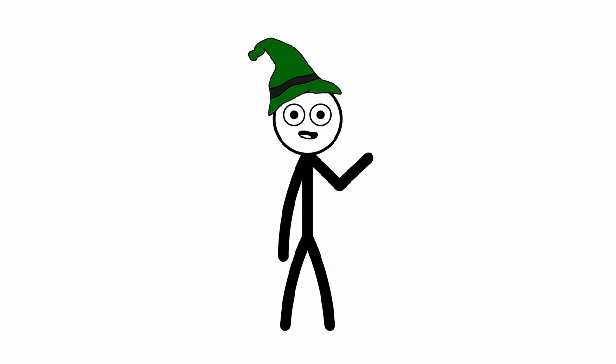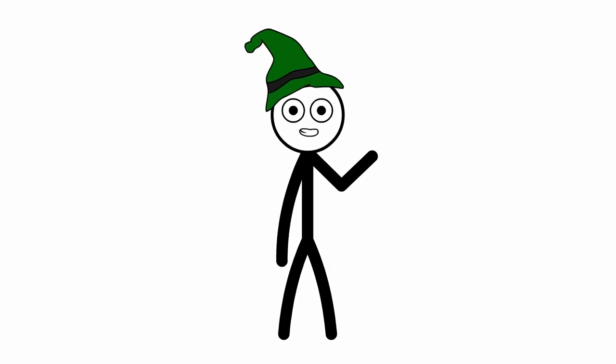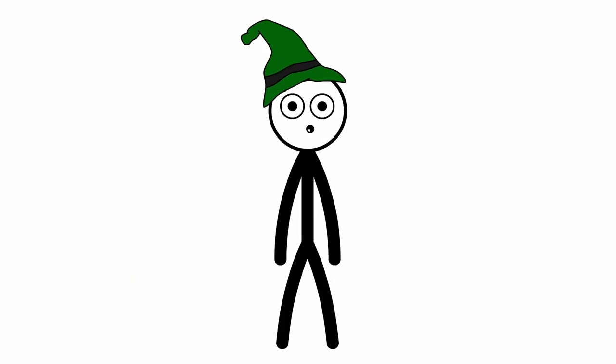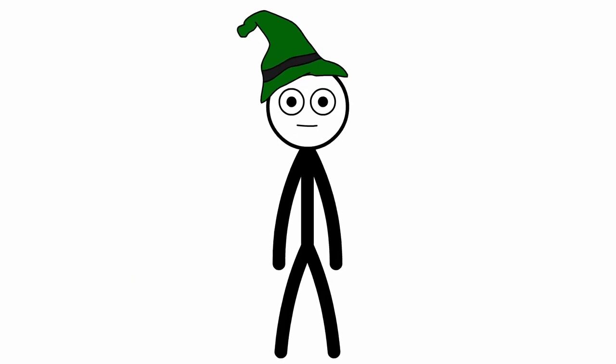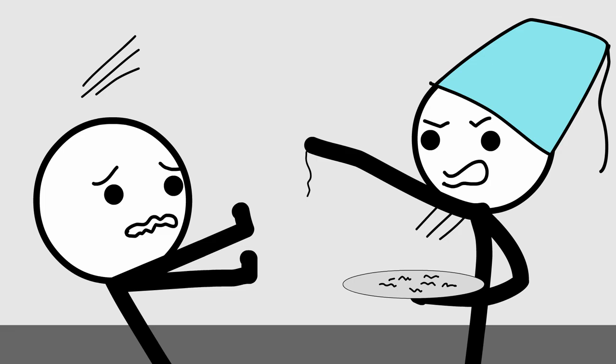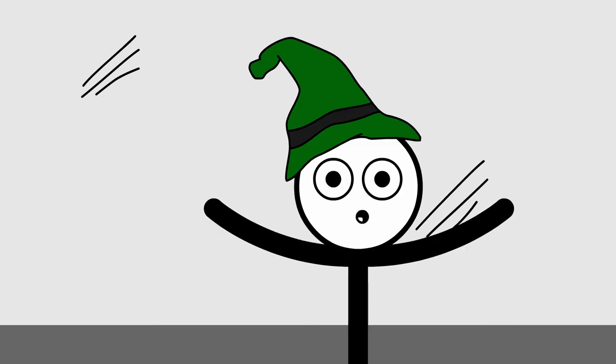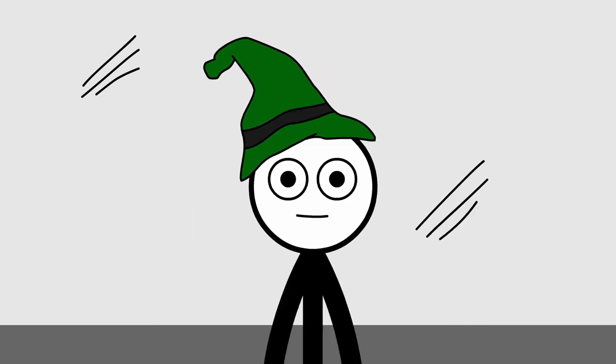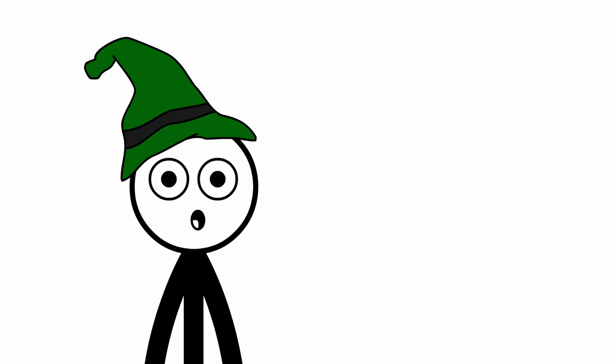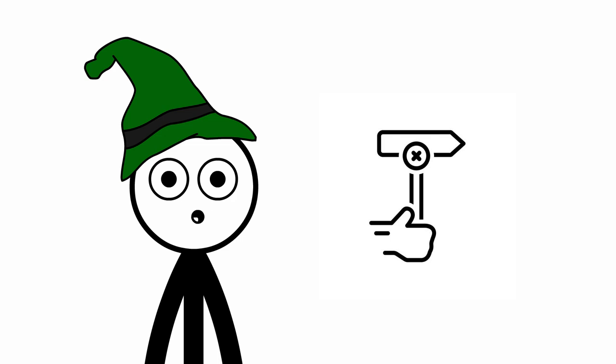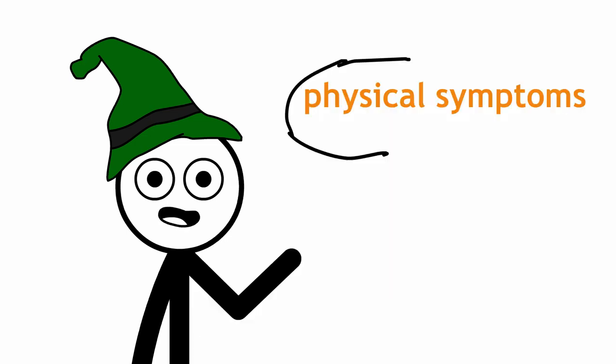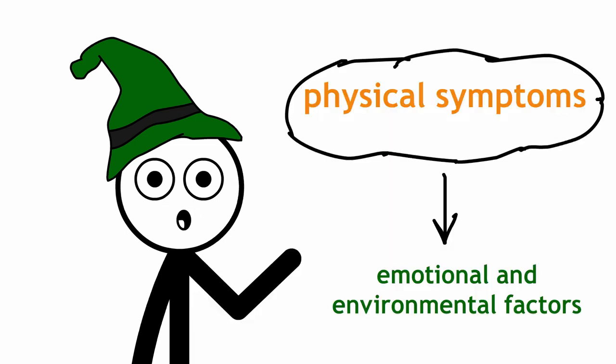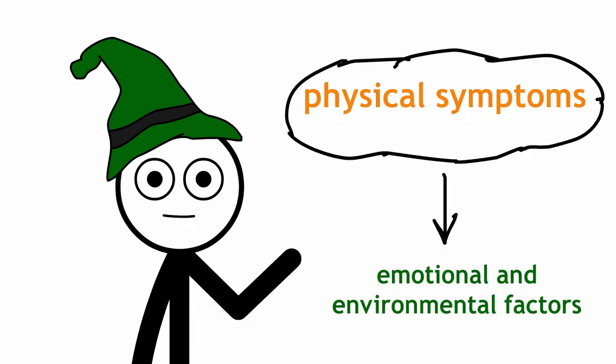Living under the four humors theory meant viewing one's health through a lens of balance and harmony. Patients were often subject to a regimen of strict diets and uncomfortable treatments, all in the name of rebalancing their humors. It was a holistic, albeit misguided approach to health, intertwining physical symptoms with emotional and environmental factors.